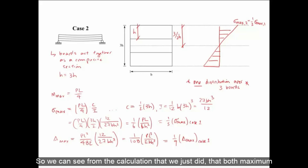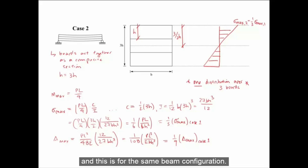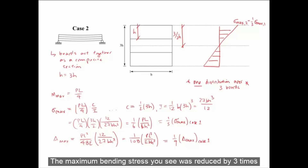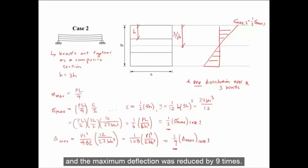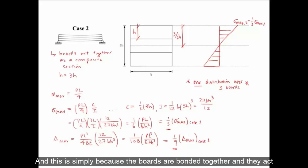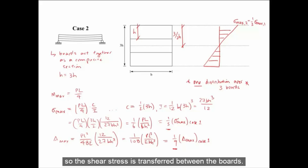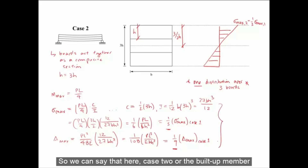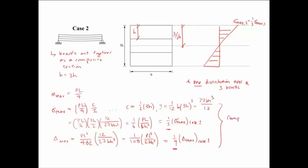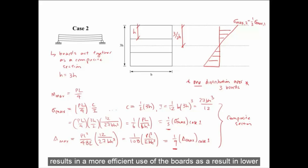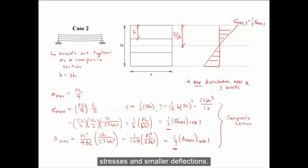We can see from the calculations that both maximum stress and maximum deflection at mid-span for the composite section are less than for the non-composite section, for the same beam configuration. The maximum bending stress was reduced by three times and the maximum deflection was reduced by nine times. This is because the boards are bonded together and act as a built-up section, so shear stress is transferred between the boards. The built-up member results in a more efficient use of the boards, producing lower stresses and smaller deflections.